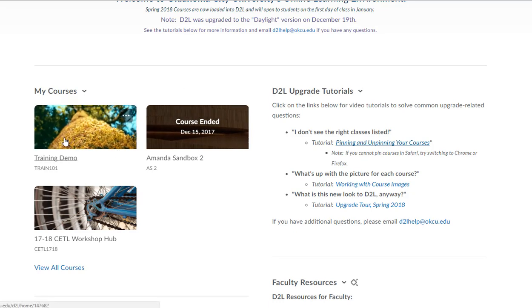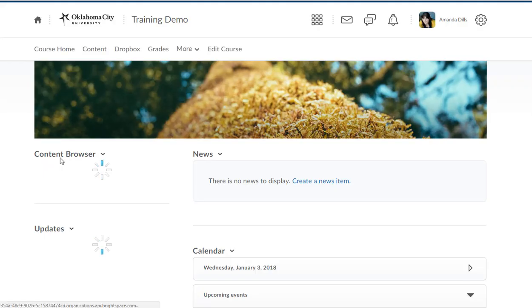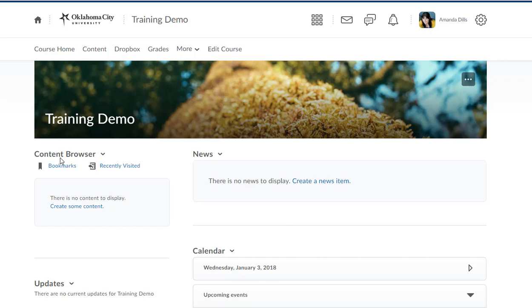To get to a course, I'm going to click on the name of the course. Now what we're seeing here is an out-of-the-box blank empty D2L course shell.